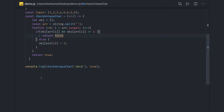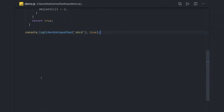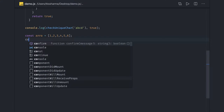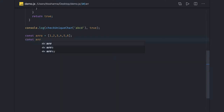Hi everyone and welcome back. The next problem we are going to talk about is another simple one — we have an array, and inside the array we want to find out the difference between two arrays, or the intersections, meaning the common elements from both arrays.